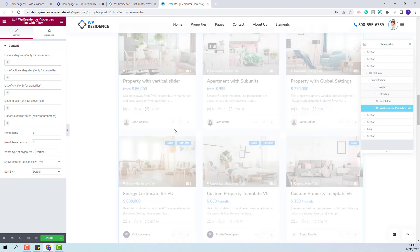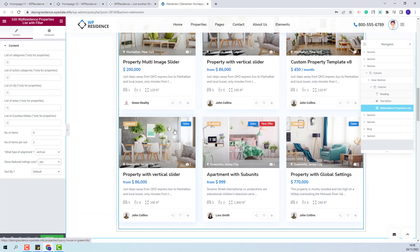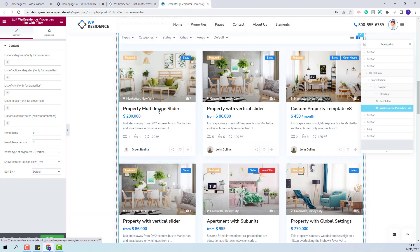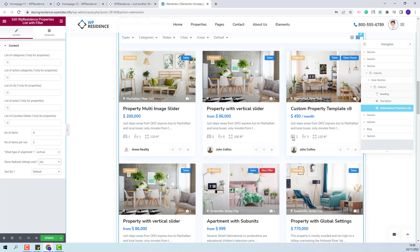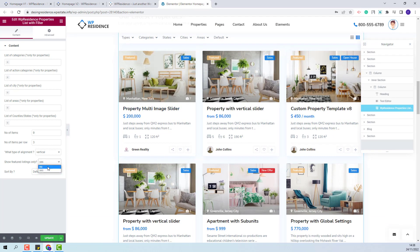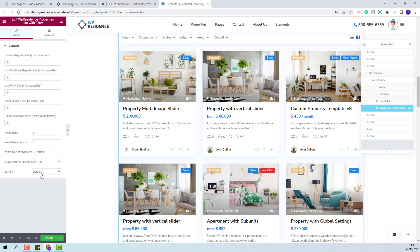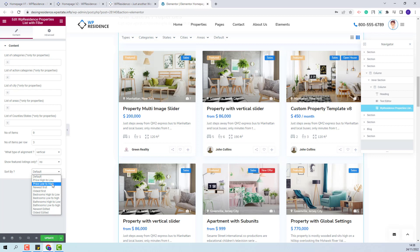If yes will be selected then only the featured properties will be displayed in the list. I will change it back to no. And for the last option you will have the sort by option and you will be able to set the order of the properties in the list by price,